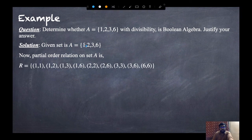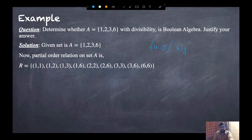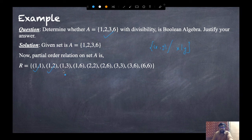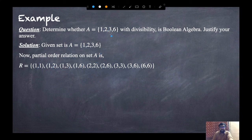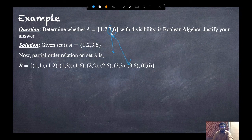The set is {1, 2, 3, 6} and the relation is the set of all (x, y) such that x divides y. So: 1 divides 1, 2, 3, and 6; 2 does not divide 3, but 2 divides itself and 6; 3 divides itself and 6; and 6 divides itself. This gives us the full divisibility relation.